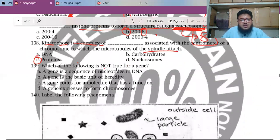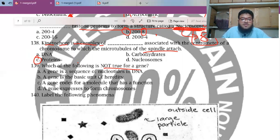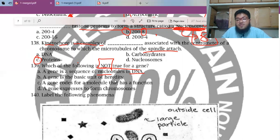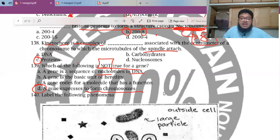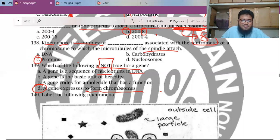MCQ 139: Which of the following is not true for a gene? A gene is a cluster of DNA that codes for a specific protein — the one gene, one protein hypothesis. A gene is the basic unit of heredity. The wrong statement here is that genes express to form chromosomes — actually, genes are part of chromosomes, not the other way around. Chromosomes are made of polynucleotides and proteins, not the reverse.